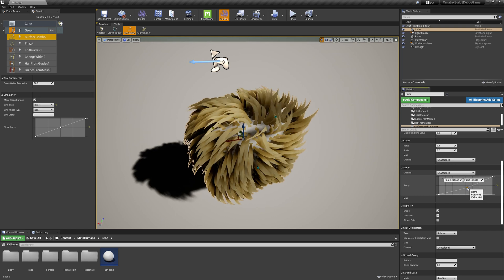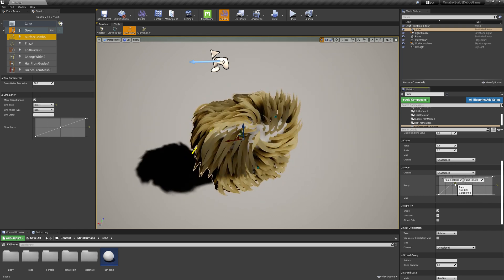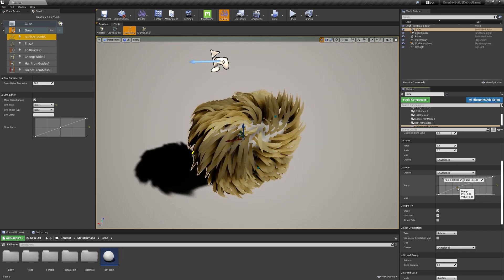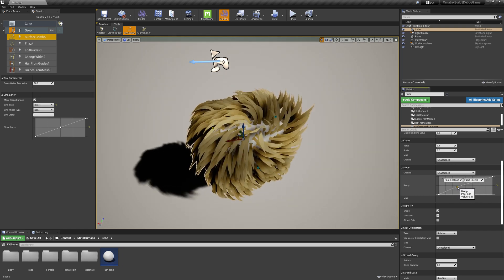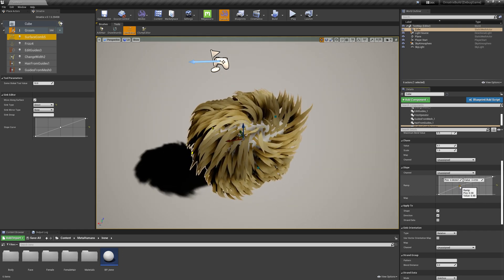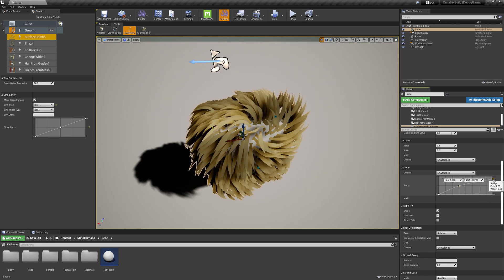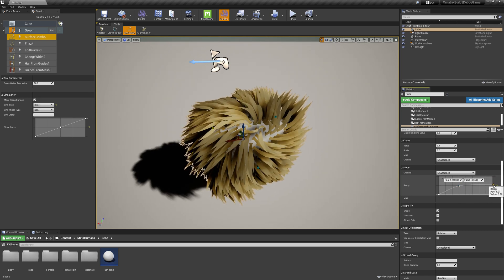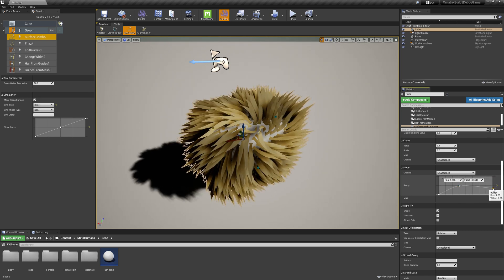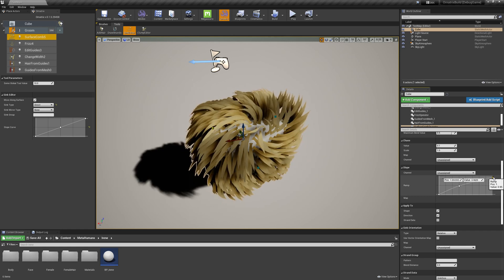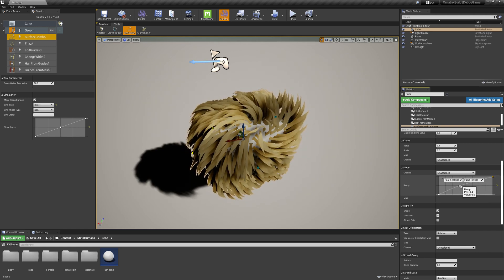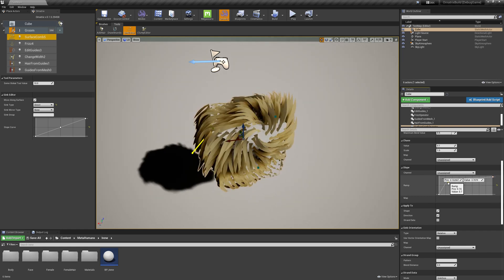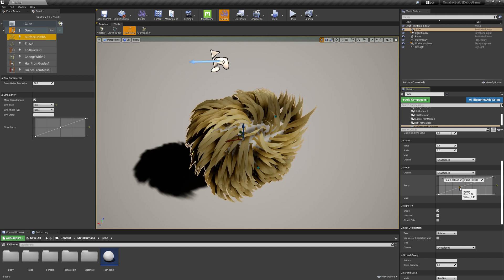For example, I can change this curve to control how close to the surface the hairs will be pulled along the strand length. So I can make them further apart or closer to the surface, both at the tip and at the root of each strand.